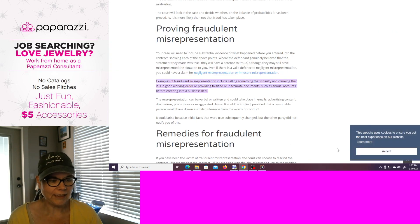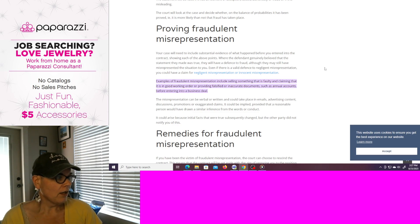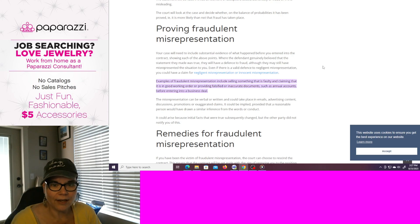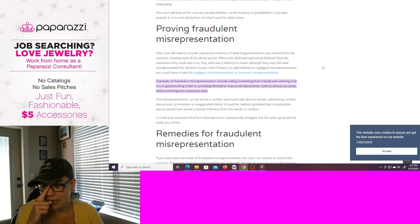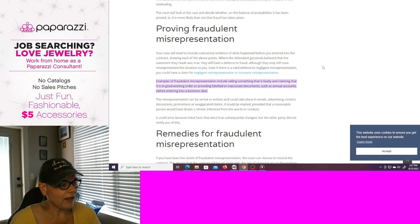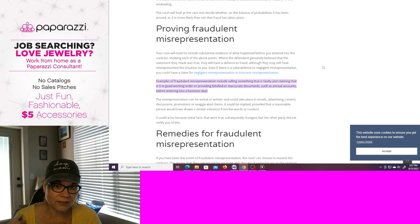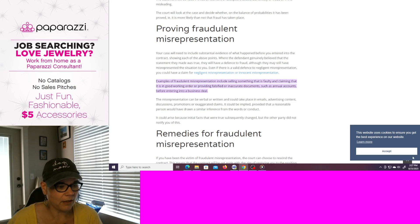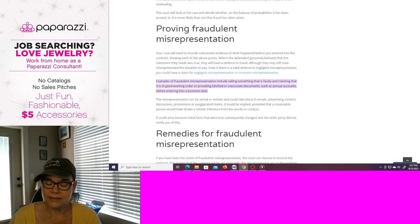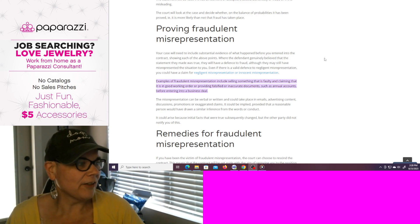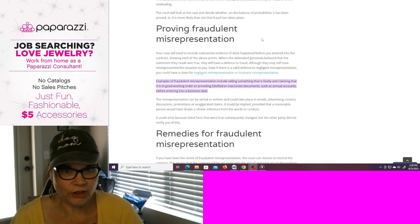I'm going to link the article in the description box down below. How do you prove fraudulent misrepresentation? Why am I bringing this topic up? Well, I'm going to show a video — I have to pause and load it first — but I'm going to show a video of what I feel is negligent on Paparazzi's part. I feel it is fraudulent misrepresentation and deceptive acts and practices on Paparazzi's part. So yeah, we're going to have some fun today. Proving fraudulent misrepresentation.